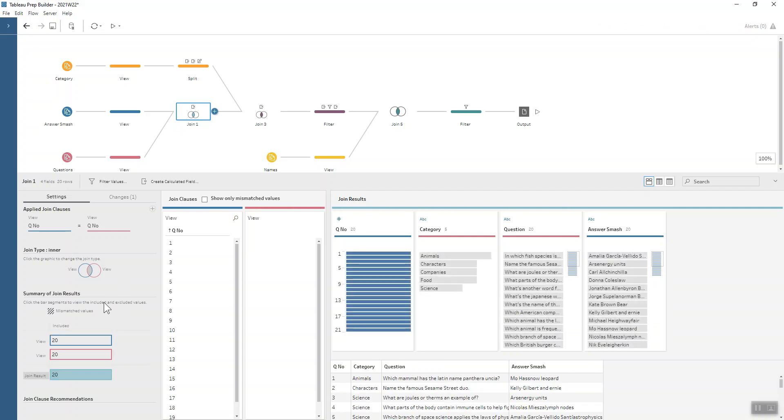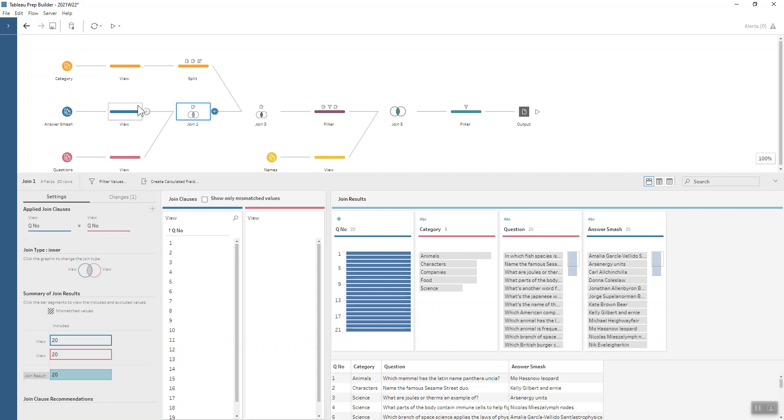That's just a nice simple straightforward join, question number to question number. We can see that our join result still just has 20 rows, so we haven't got any additional rows that we don't want coming through.